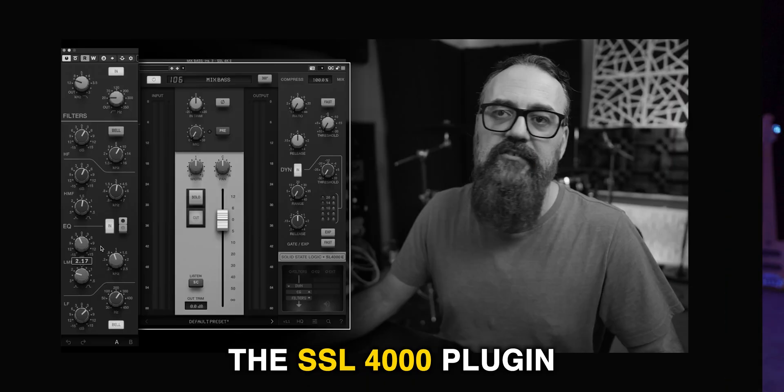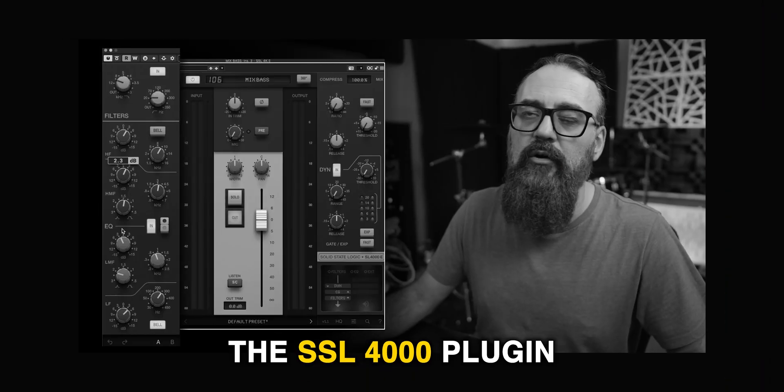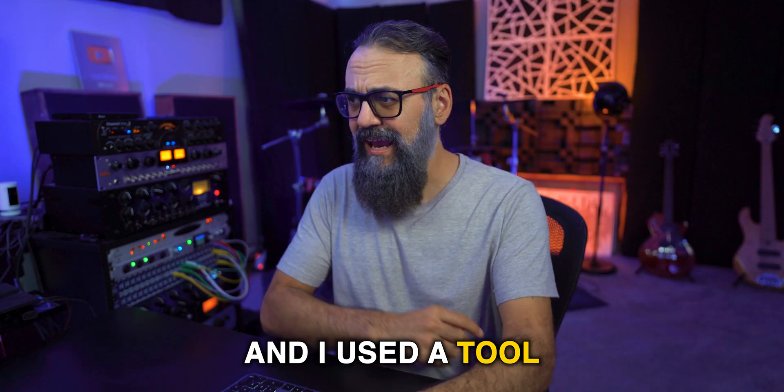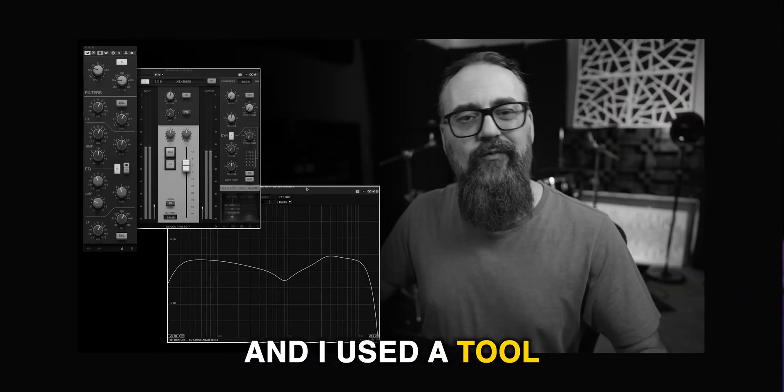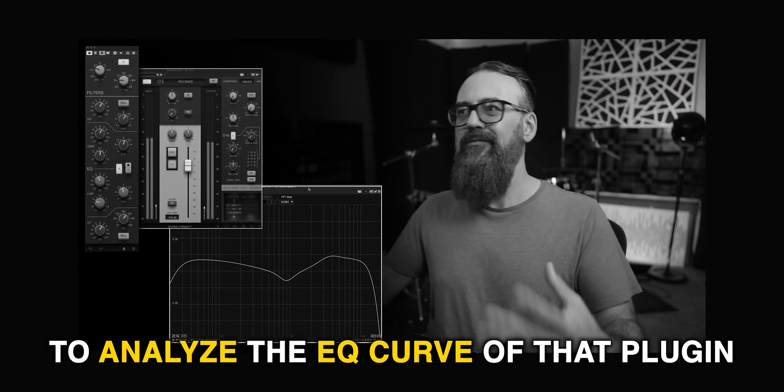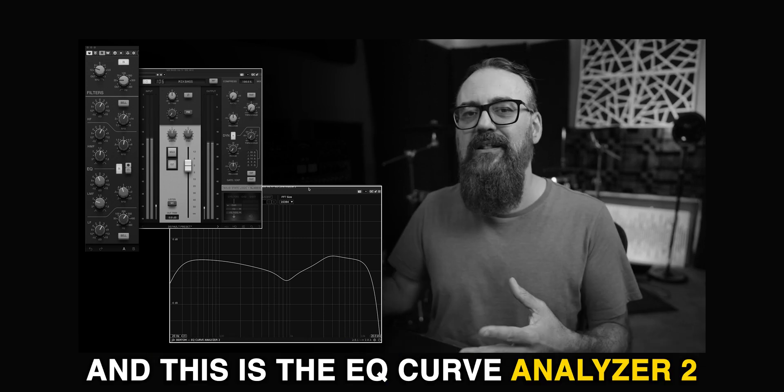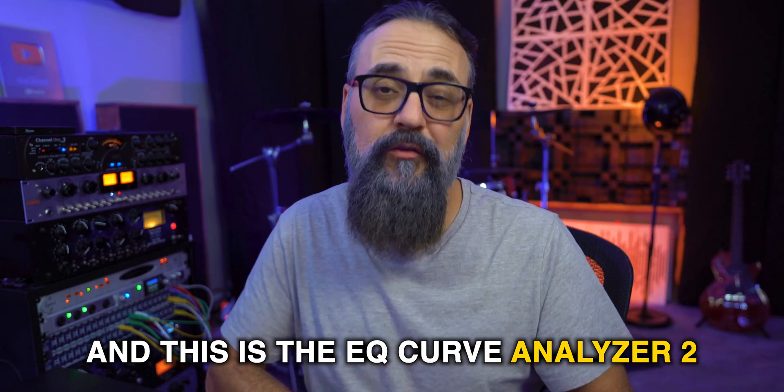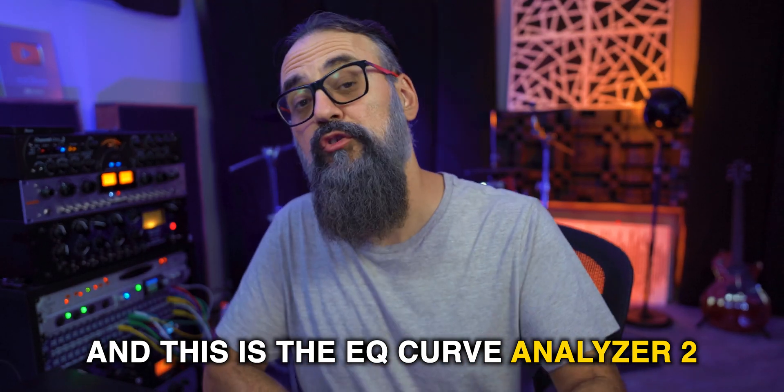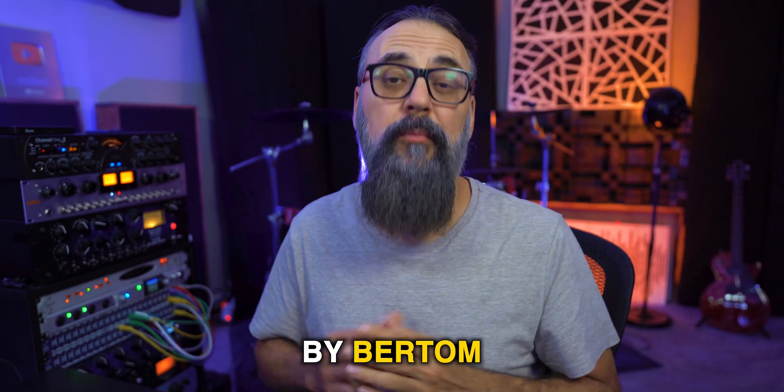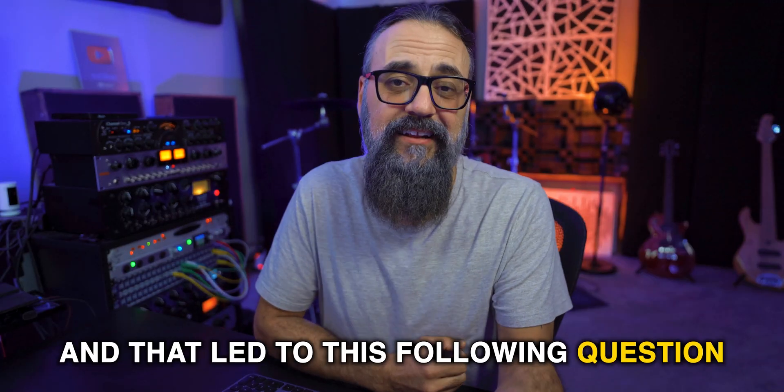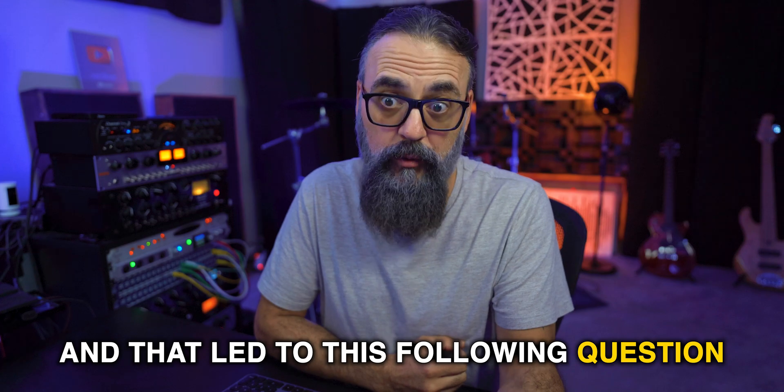On my last video, I talked about the SSL 4000 plugin and I used a tool to analyze the EQ curve of that plugin. And this is the EQ curve analyzer version 2 by Bertom. And that led to this following question.